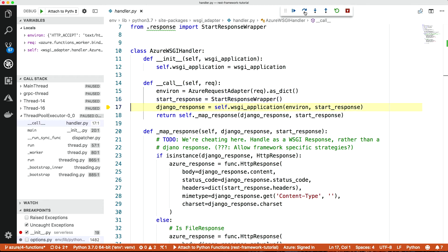Then the other thing that WSGI application needs is a callable that takes the response. It takes the request header. So when the application is ready to return its data, it calls this start response callable with the headers, basically. And so we get out of this a Django response.